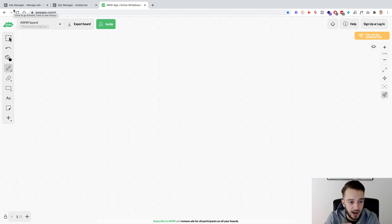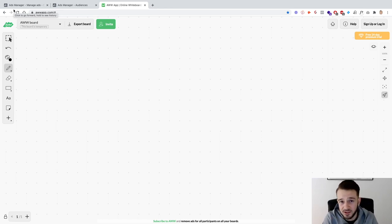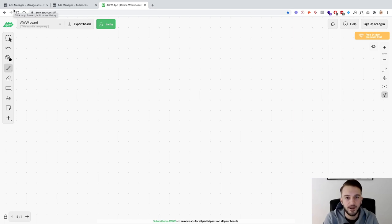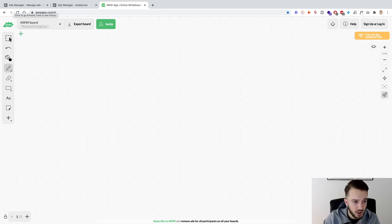I'll be setting these up with basically minimum effort, just going through the motions and showing you guys how you can do it. Obviously you need to put a lot more thought and effort into it, and when you set up the campaigns you need to be constantly tweaking and monitoring the data. So with the disclaimer out of the way, let's get started.